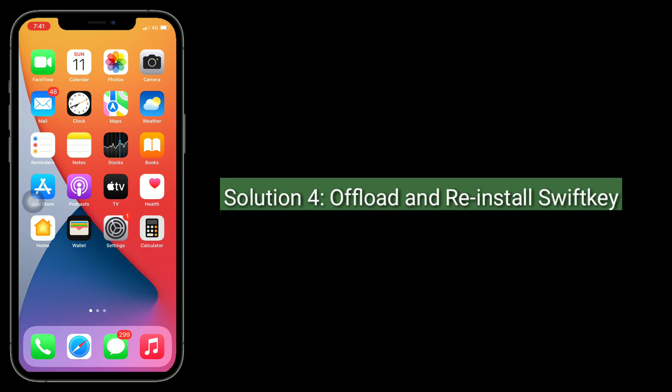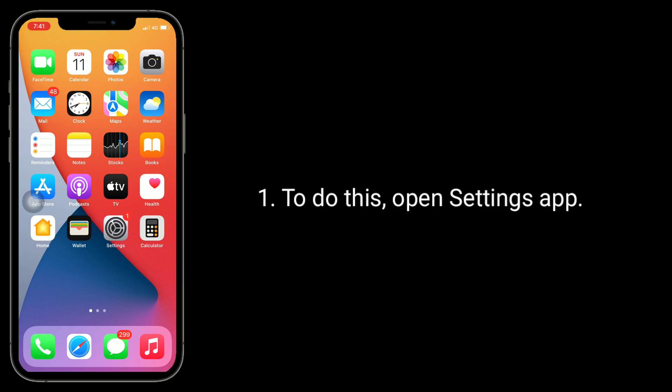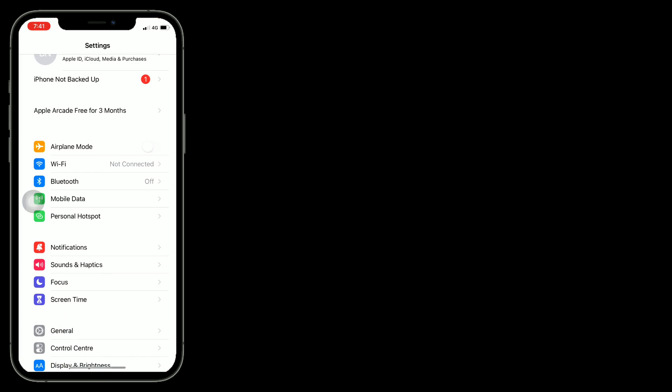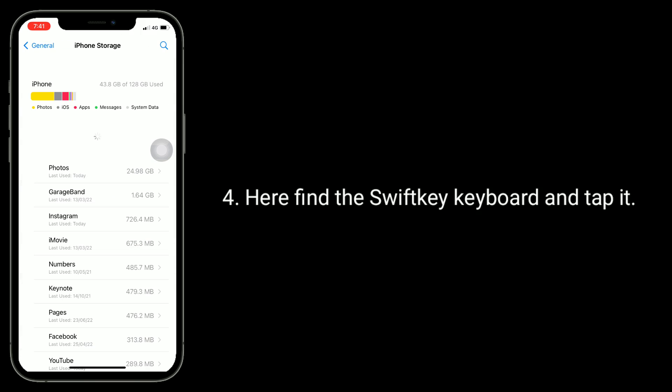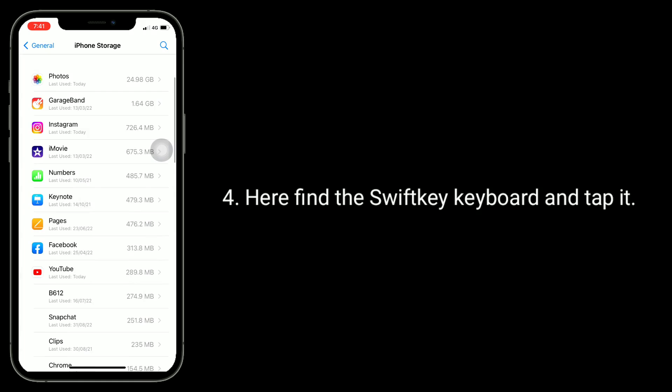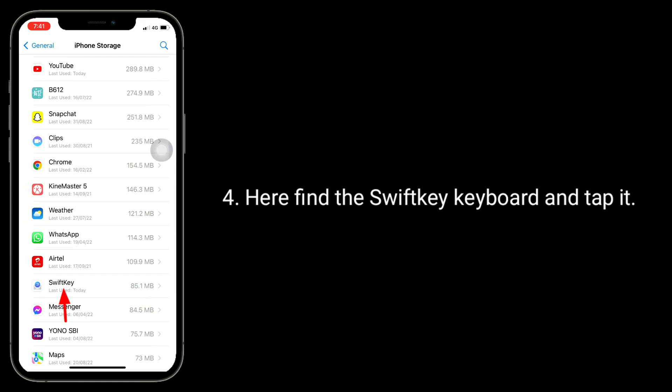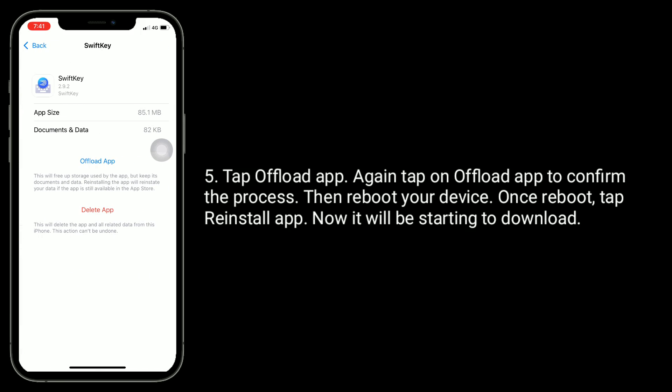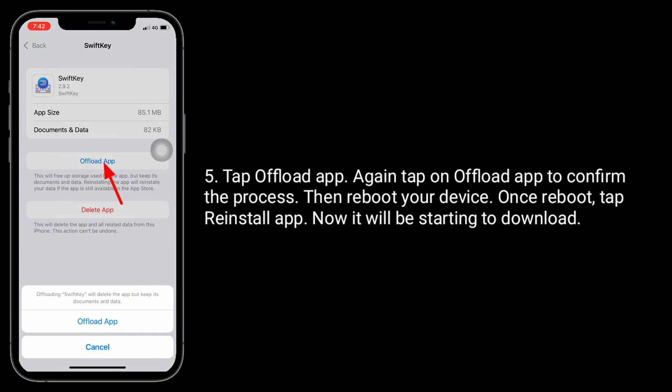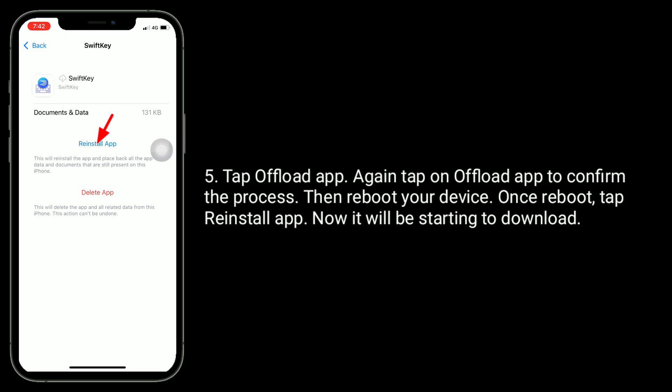Solution 4 is offload and reinstall SwiftKey. To do this, open Settings app, find and tap on General, tap on iPhone Storage. Here, find the SwiftKey keyboard and tap it. Tap offload app, again tap on offload app to confirm the process. Then reboot your device. Once you reboot, tap reinstall app. Now it will be starting to download.